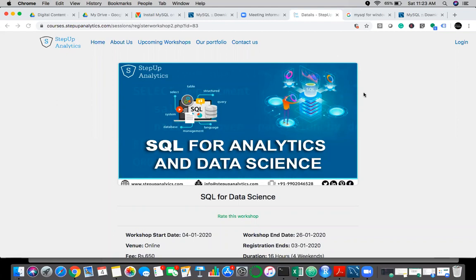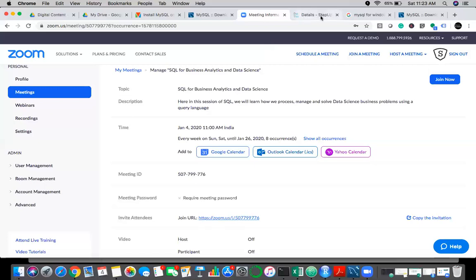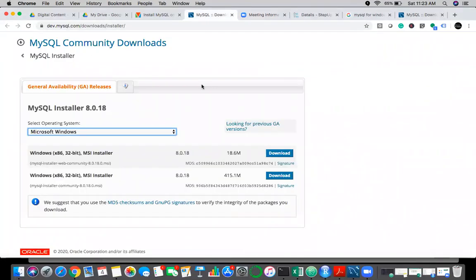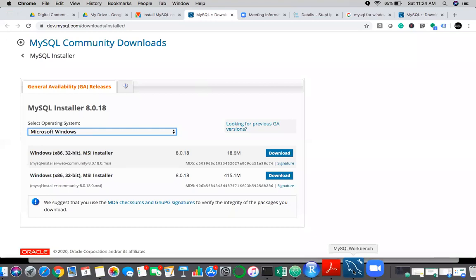There are two aspects since we are in the first session and installing the software. You will have MySQL, which you can call an IDE, and then there's the database component which will use part of your system to store data and create tables. When you query, it will hit those tables and data. You can use the terminal to query, but that is not preferred from a learning perspective because writing queries in terminal can be very difficult for non-technical users.